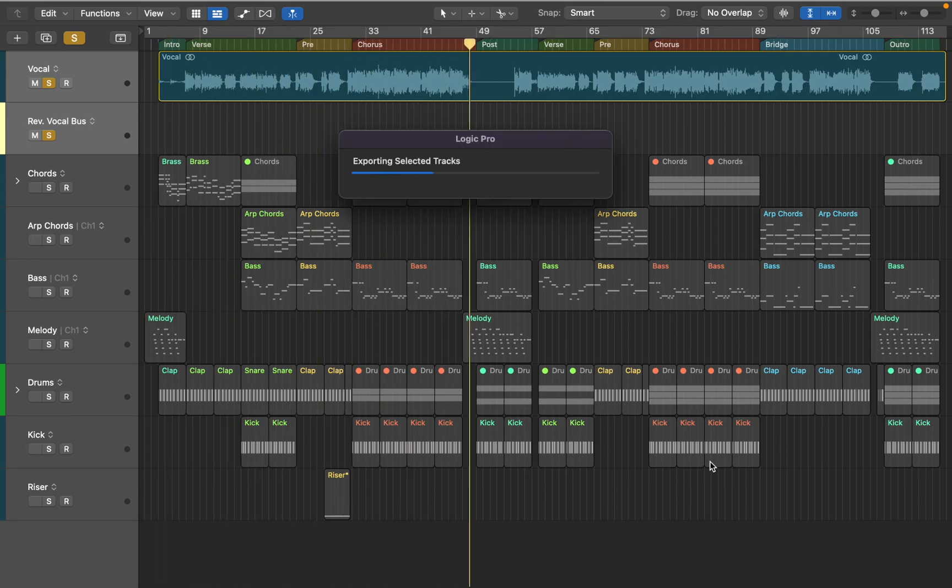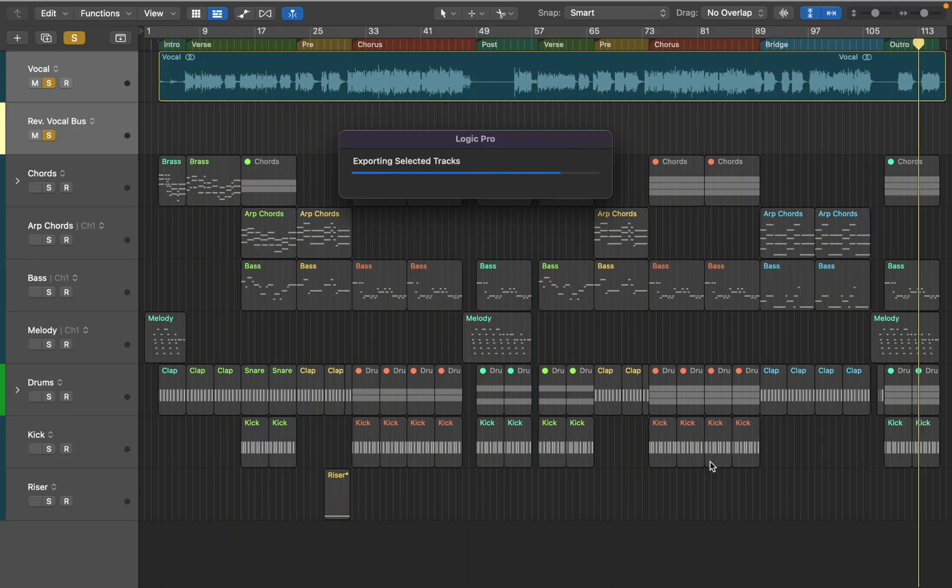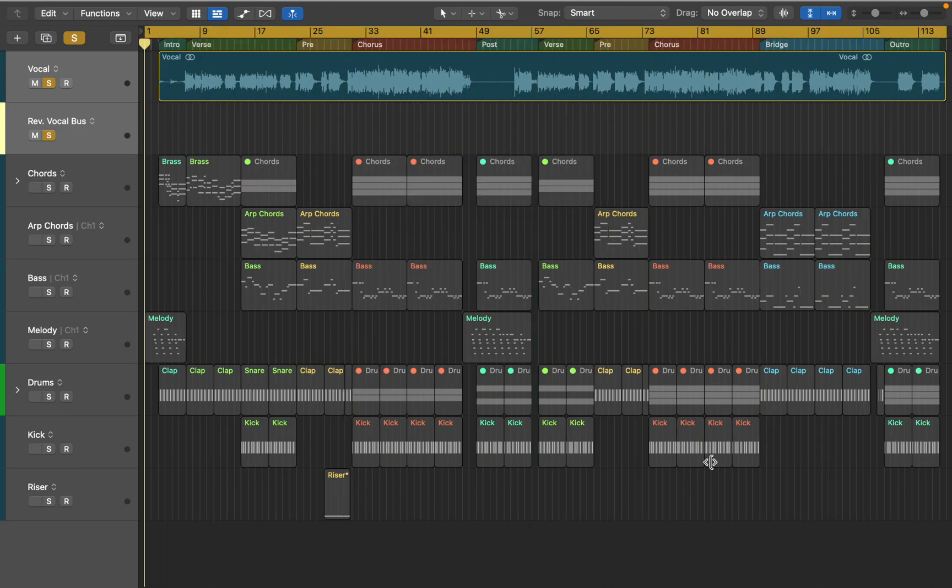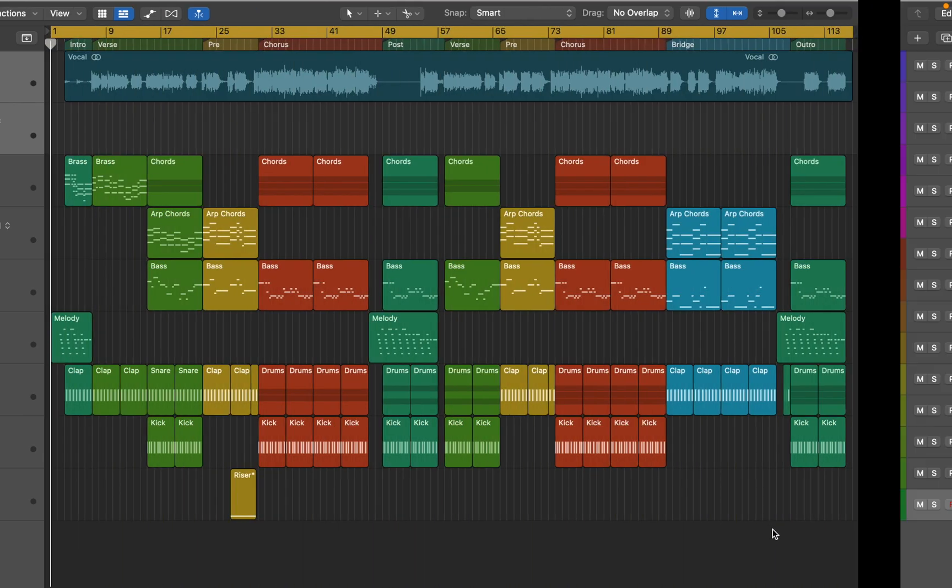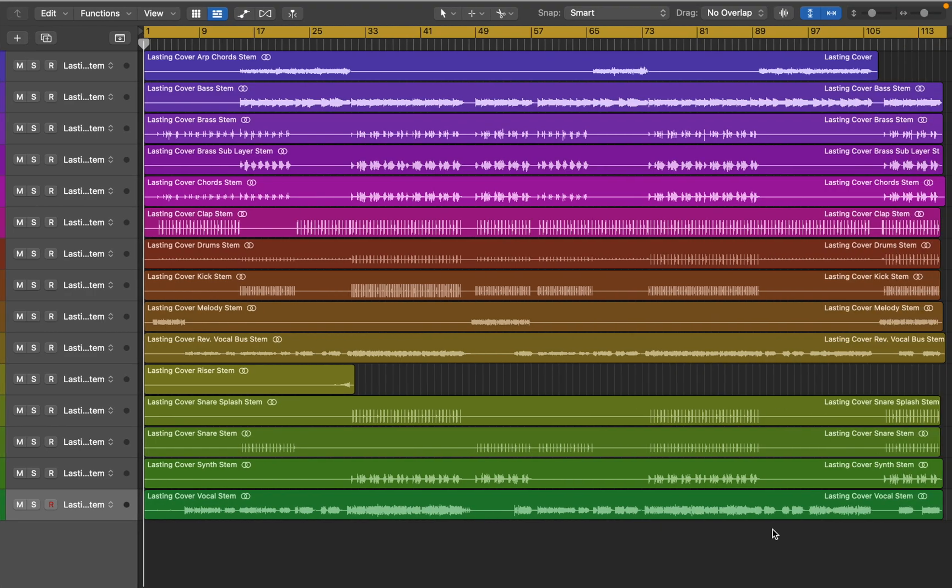I have already created another project with all the exported files, so let's check it out. You can see that both individual and summed tracks are now available for mixing. I have my drum stem, but also snare and claps.